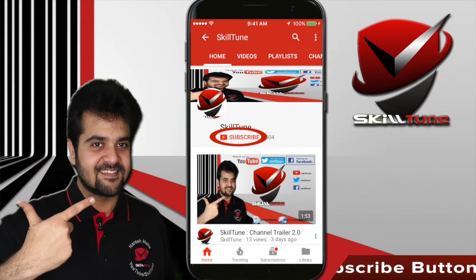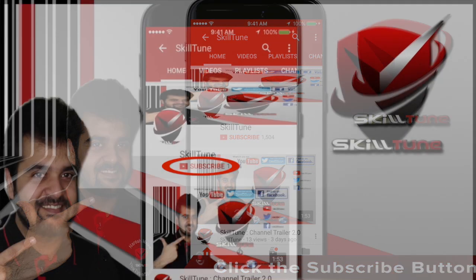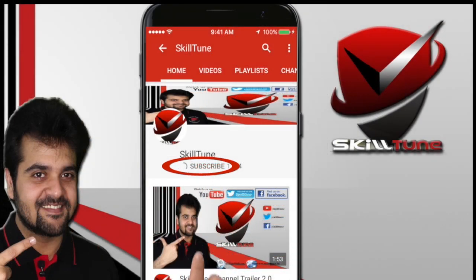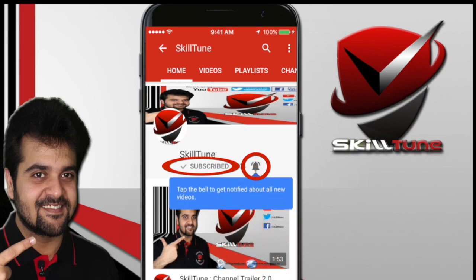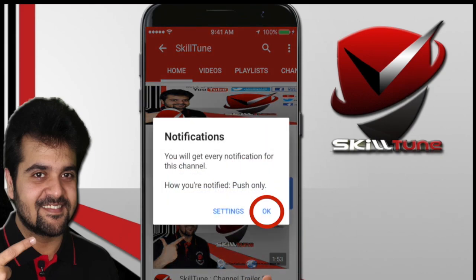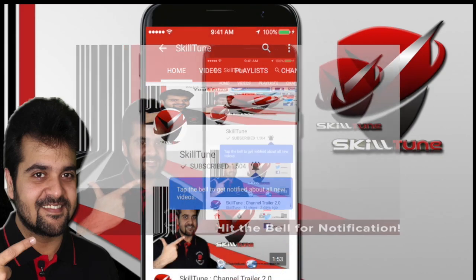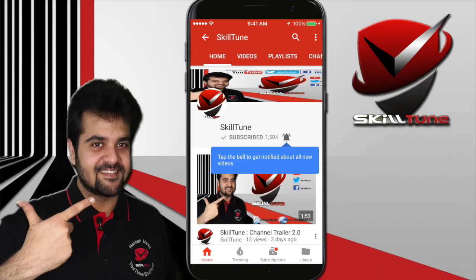To get the latest updates and trending videos from SkillTune, please click the subscribe button and do not forget to hit the bell icon to get instant notifications from YouTube. Happy SkillTuning!